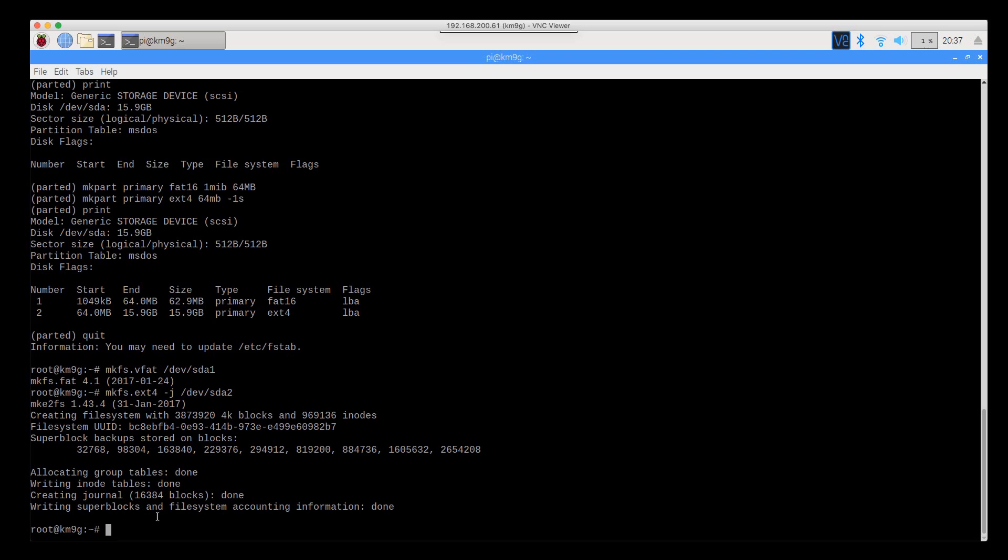So we've got the ext4 file system created, and you'll get a little more info, like I said, but you're not going to get a pat on the back for this one either. It's just done.